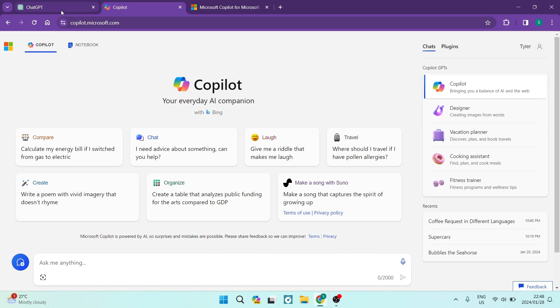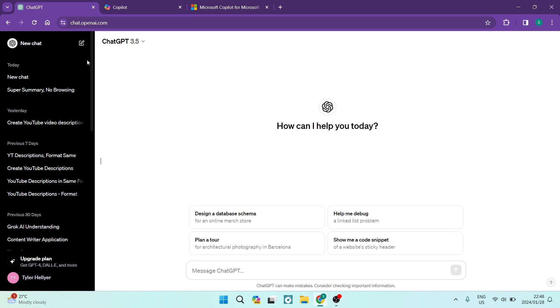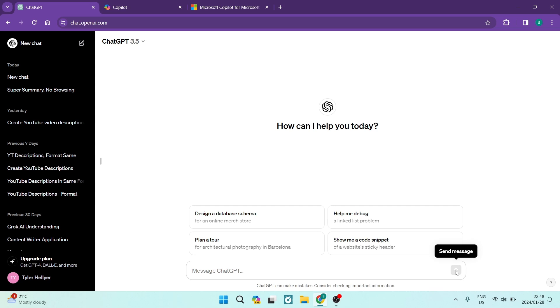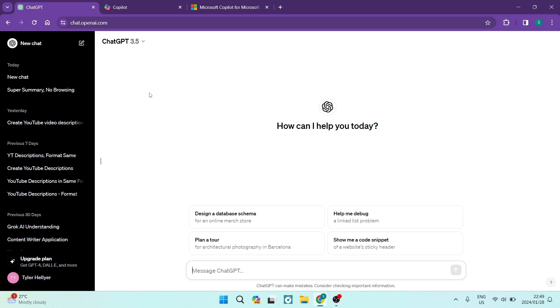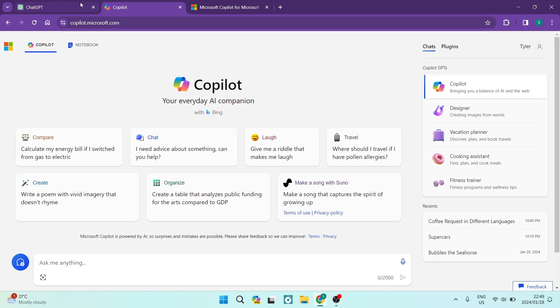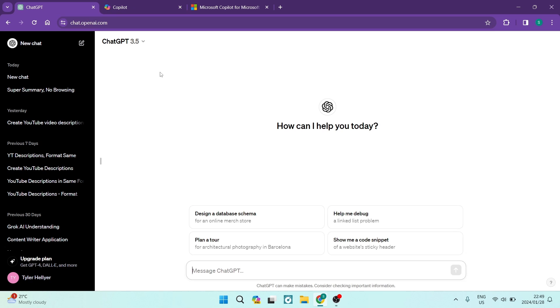So again, having a look at the interface on ChatGPT, you can see you have some quick links over here, some templates that are planned out here for you and you do just have a send message button. You can't actually make any recordings over here, voice recordings. You can't upload an image, so it's a little bit of a downer compared to Copilot.